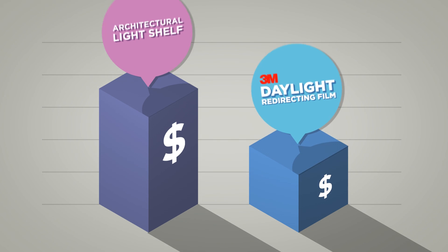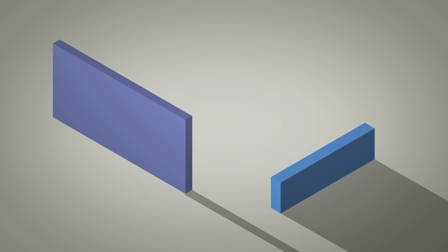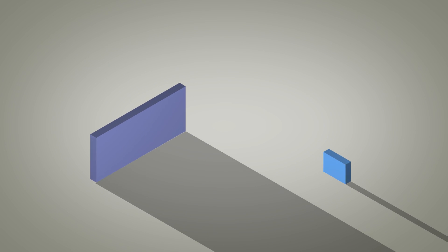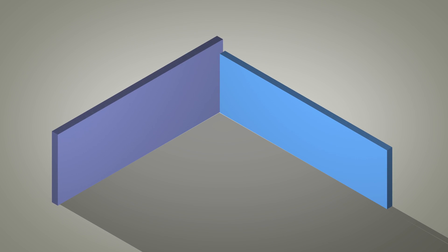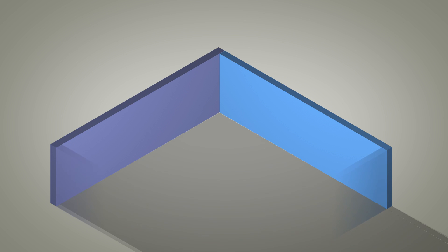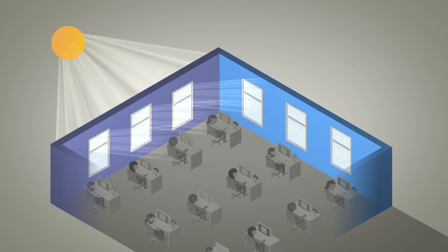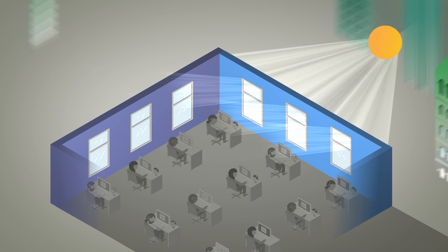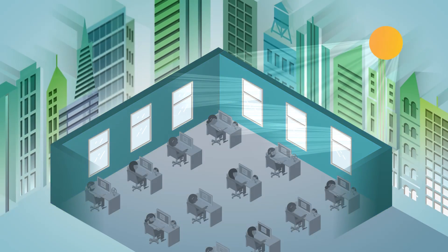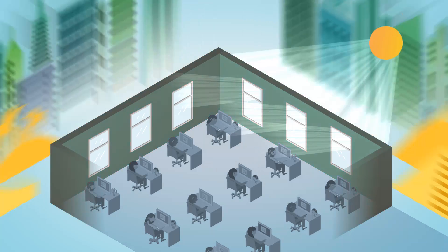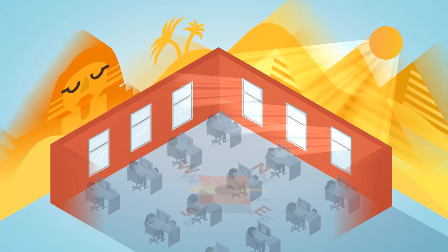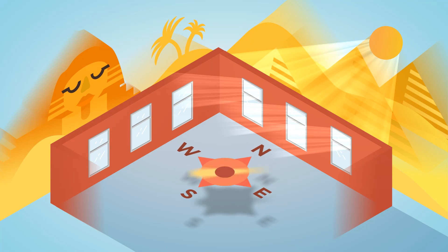We know every building is different. Many factors affect daylight performance, such as building design, time of day and year, location, weather, and orientation.